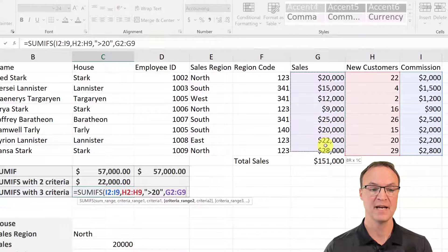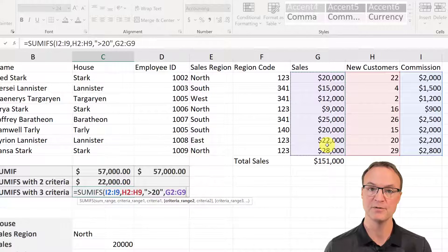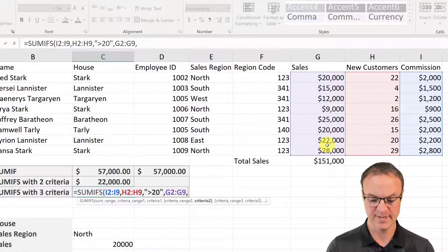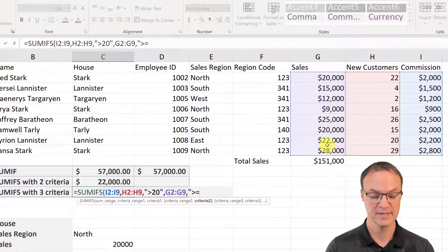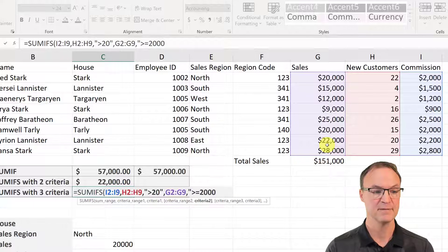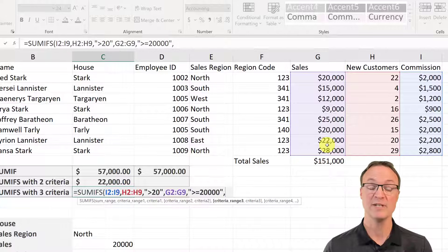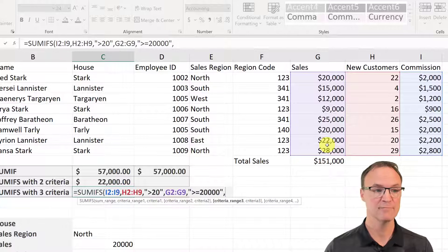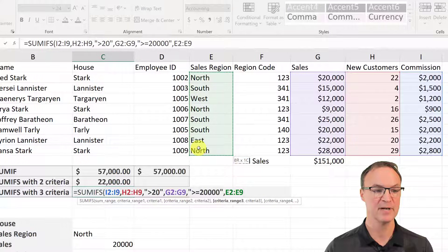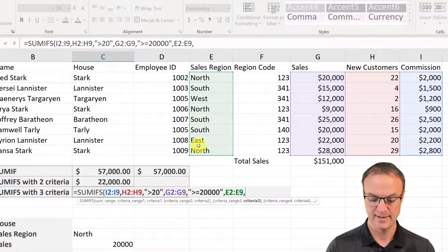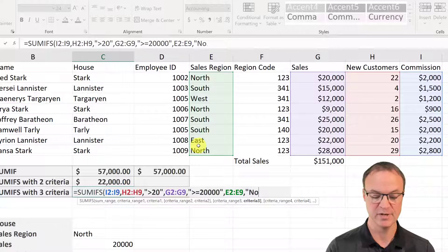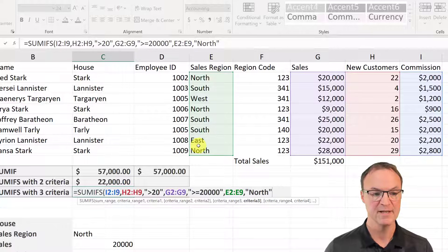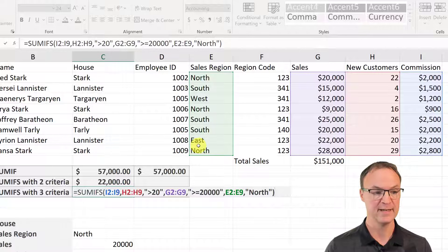The next criteria: I want to see anything above or equal to 20,000 in sales. So I select that range, comma, quotation mark, then greater-than-or-equal to 20,000, close the quotation mark, and comma. The last criteria is going to be based on region — I highlight the region column — and I'm just typing things in, though you could use a cell reference. I type "North", end it, and hit Enter.